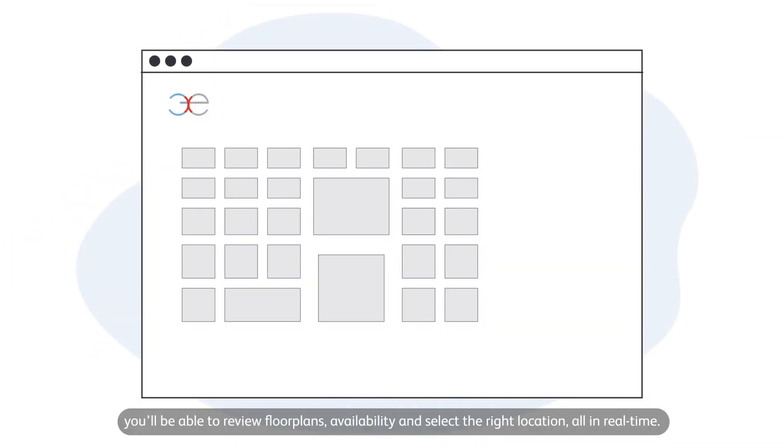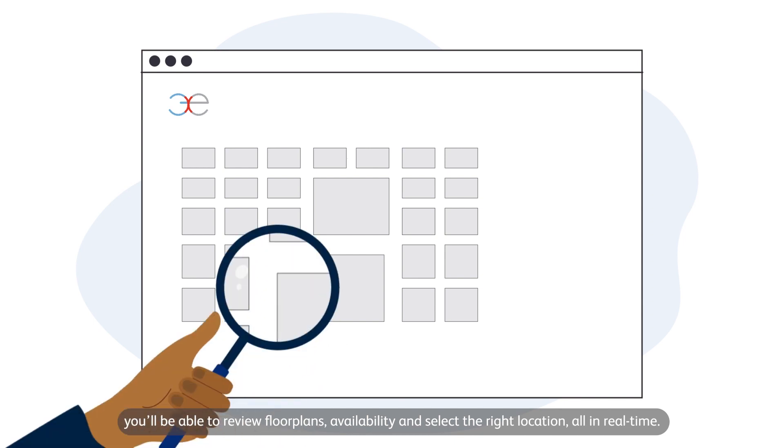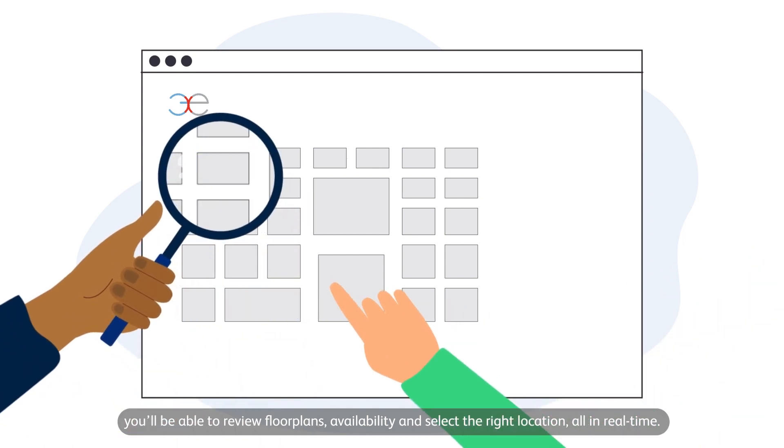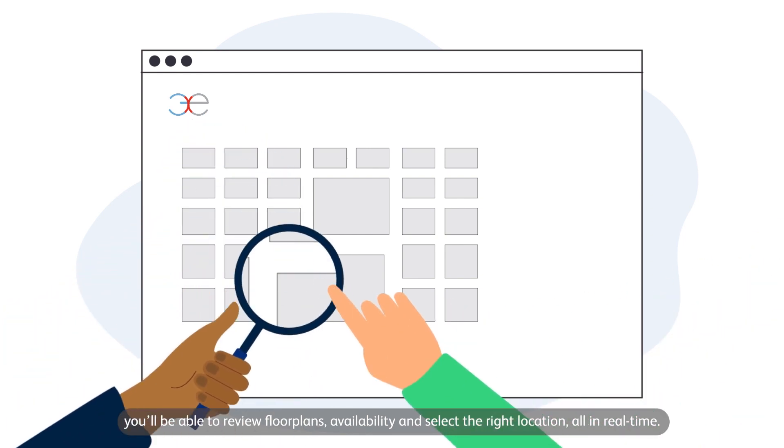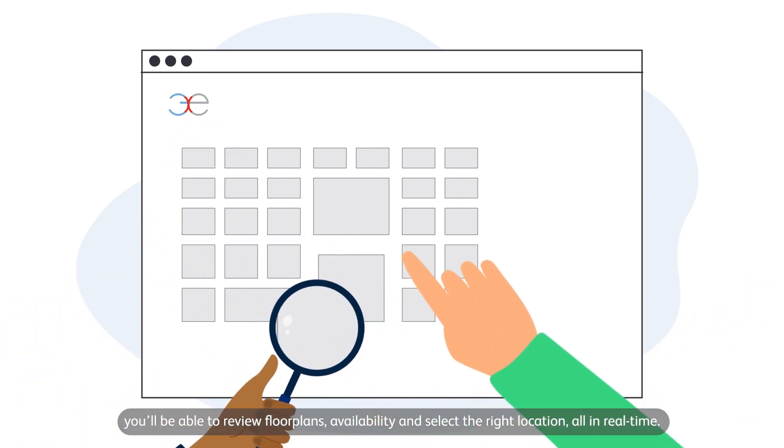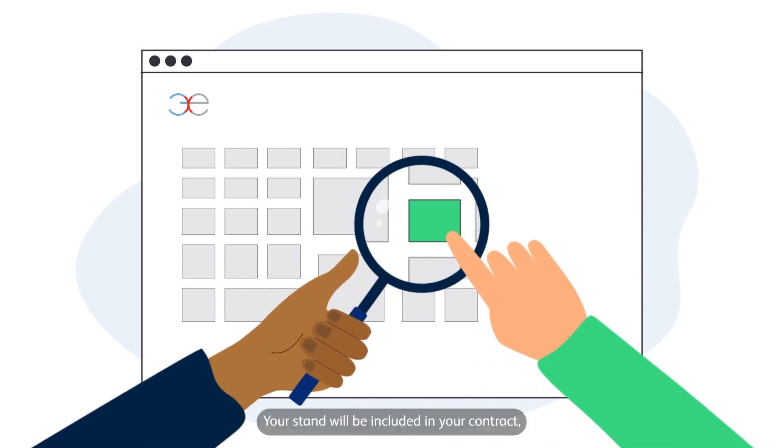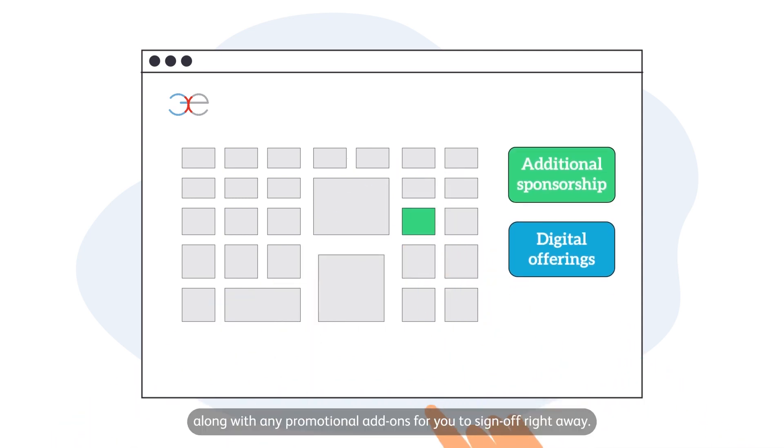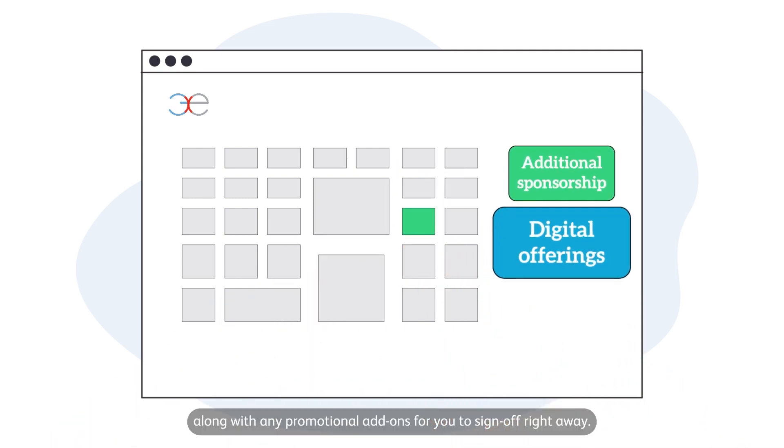If you don't have a stand allocation, you'll be able to review floor plans, availability and select the right location all in real time. Your stand will be included in your contract along with any promotional add-ons for you to sign off right away.